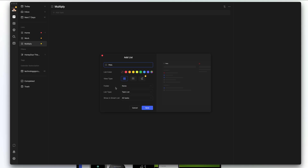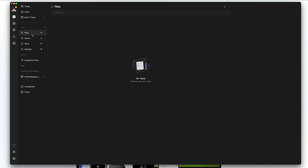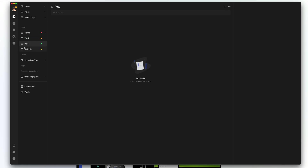The list type is either going to be a task list or a note list. A note list is a list of notes, which is something new in TickTick. For this video we're just going to create a task list, and we can choose whether to show it in smart lists. Go ahead and hit save — that's going to create our list. We can then click and hold that list to drag it wherever we want within our organization.